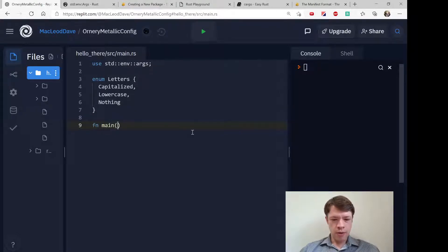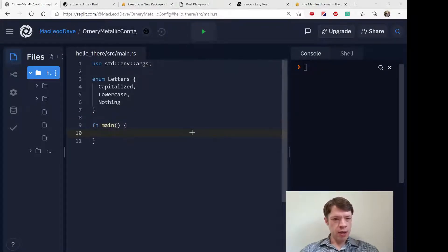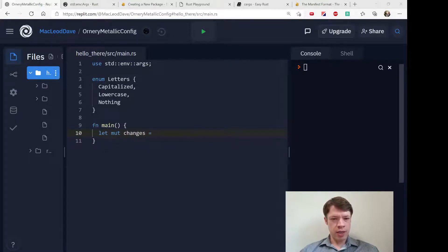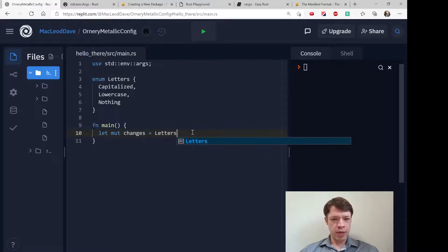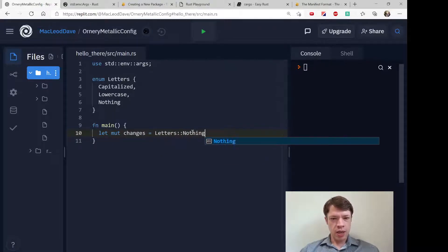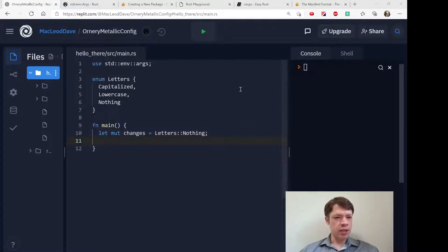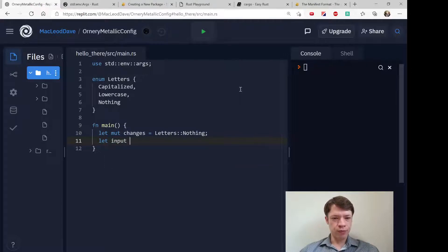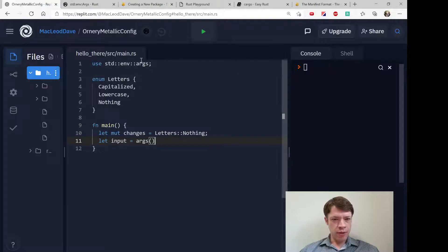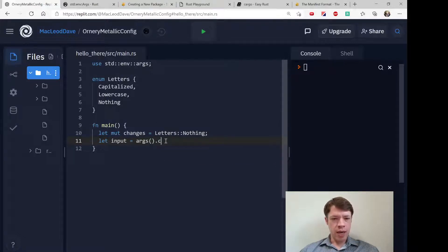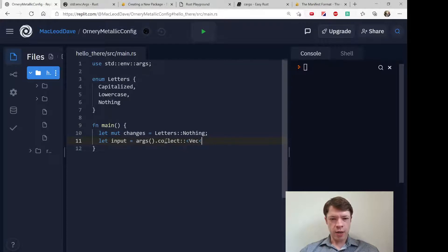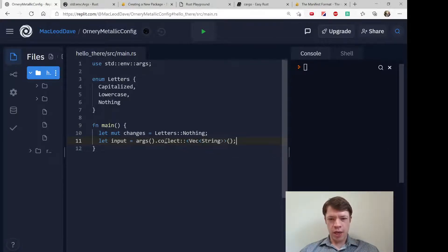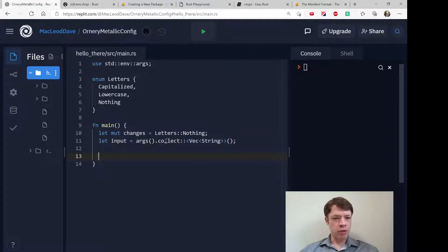So what we'll do is first we'll bring in the enum. Here's the base case - we're not doing any changes yet because the user didn't tell us to. Then we're going to take the input thanks to this args function and we'll make it into a vec because vecs are much more useful.